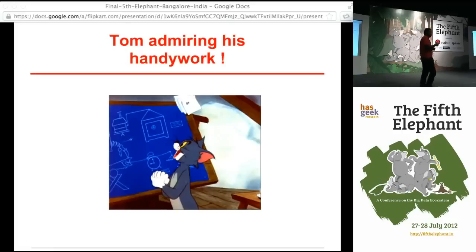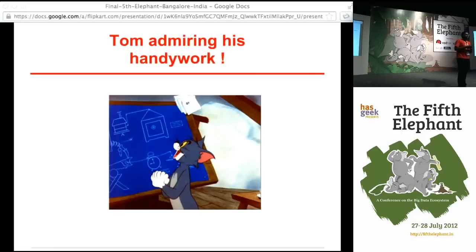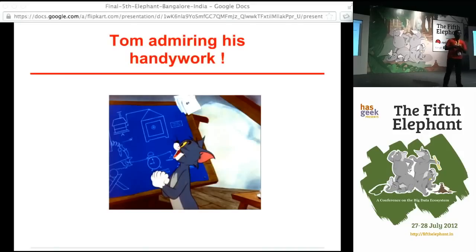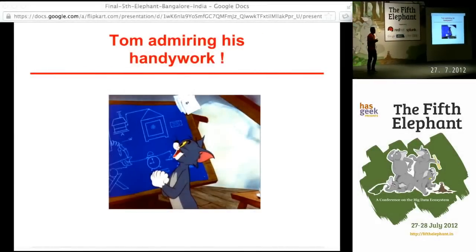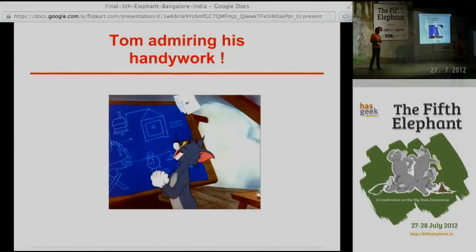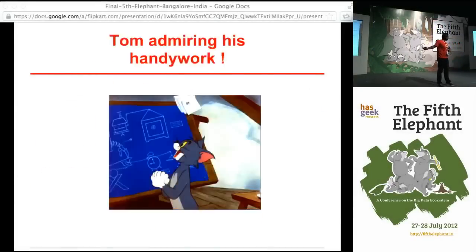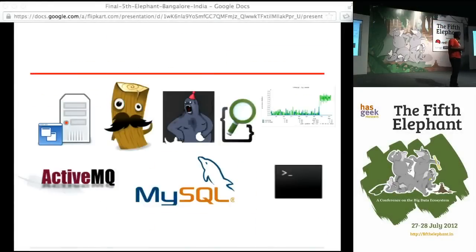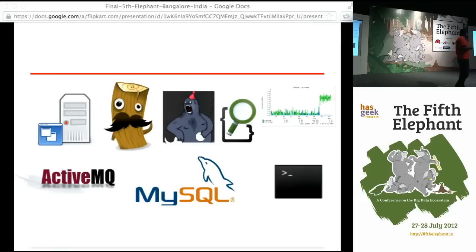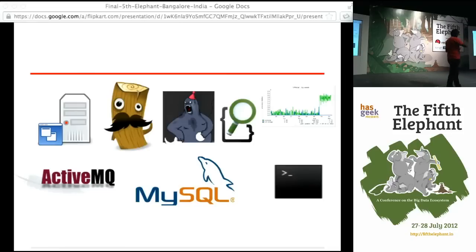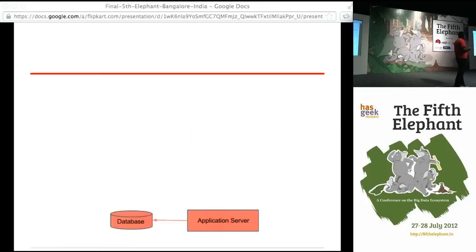We started building a system with something like this. Some of you may relate to this with Tom and Jerry — the episode where Jerry builds a really complex system just to drop a safe on Jerry. We started with something like that. These are some of the components at play. Starting on the left, you see the application servers and the database servers. The guy with the log is Logstash, that's Graylog, Elasticsearch, Munin, Graphite, command line, MySQL, and ActiveMQ. We will touch upon the architecture a bit.